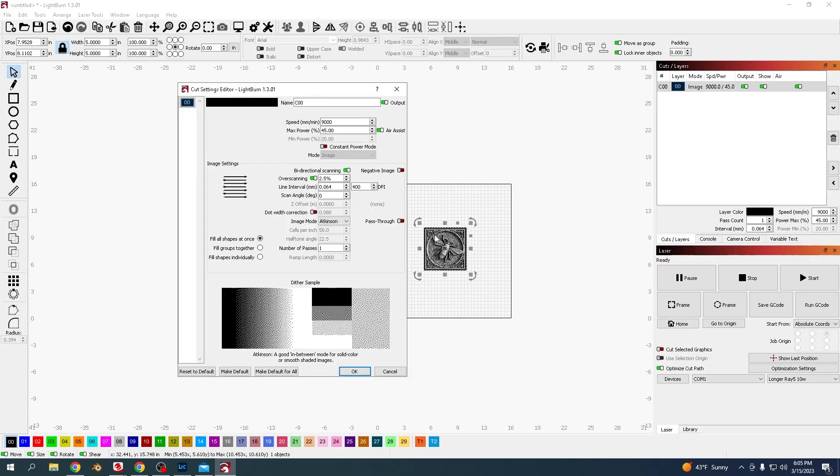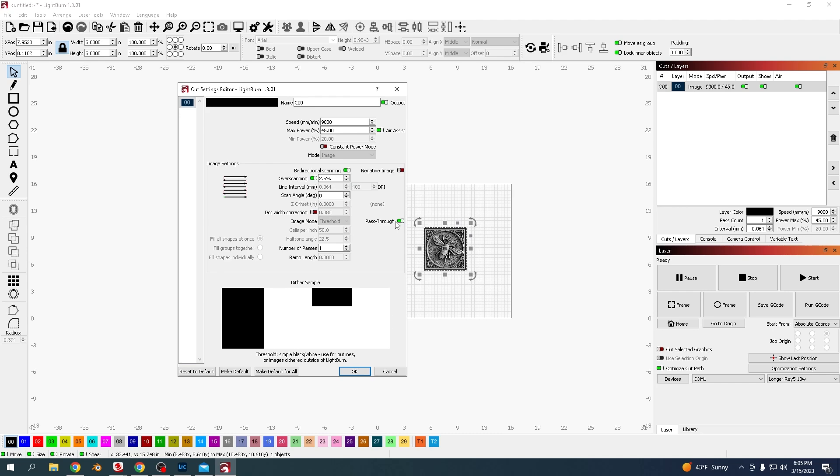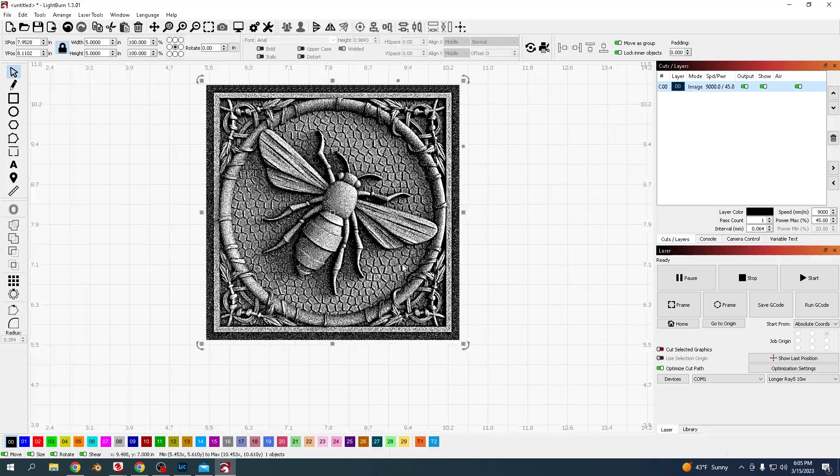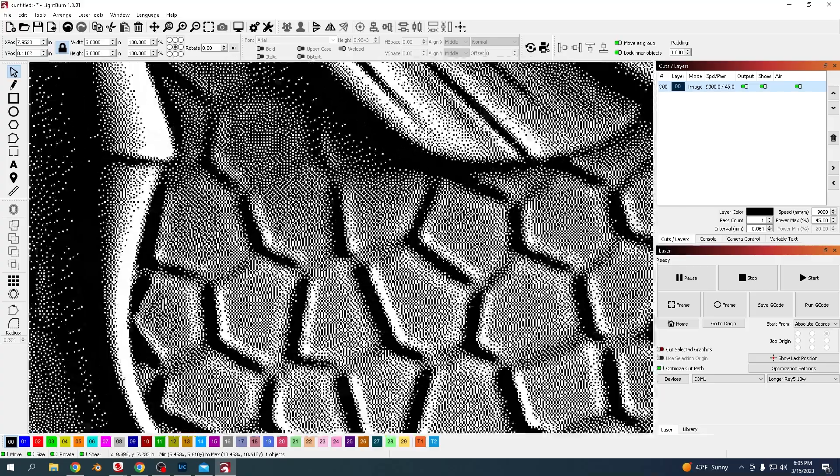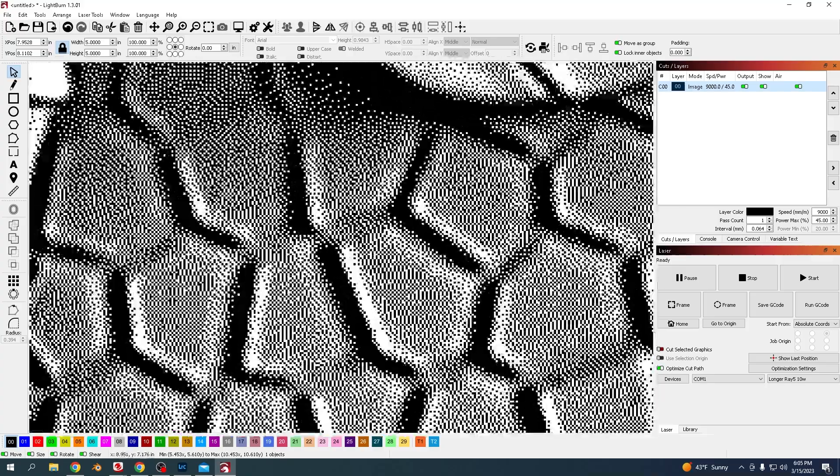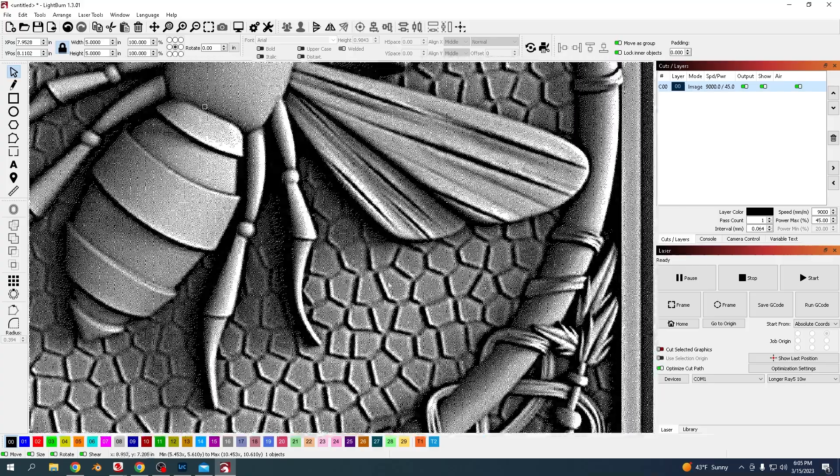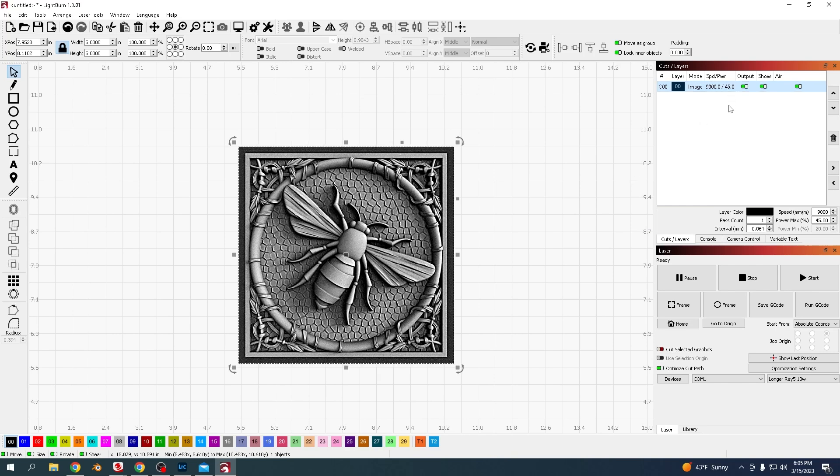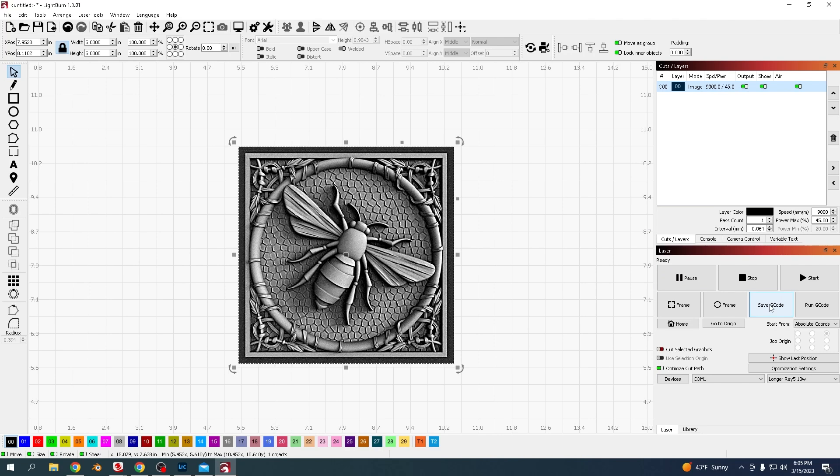You want to use pass-through as the image mode, and that way it will use the dots that you've already created here. That's all set up. I'm going to do this offline so I'm going to save G-code.